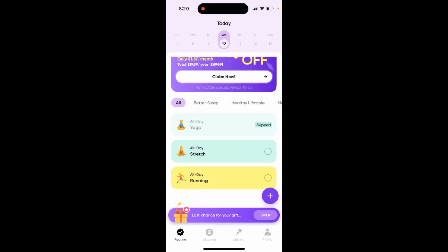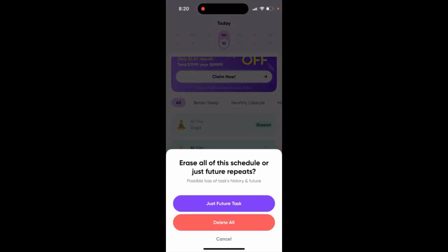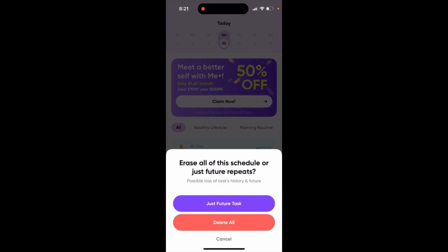Here's the me plus app. You can swipe it to the left and tap delete. If you don't want to lose your task history, you can tap 'Delete Just Future Tasks' — this deletes only future tasks, not your history. If you also want to delete your history, you can tap 'Delete All'.